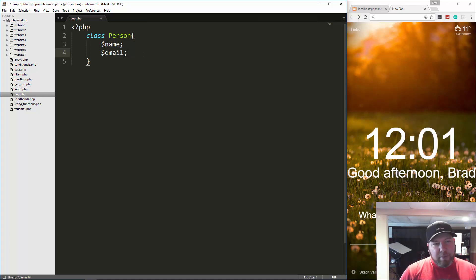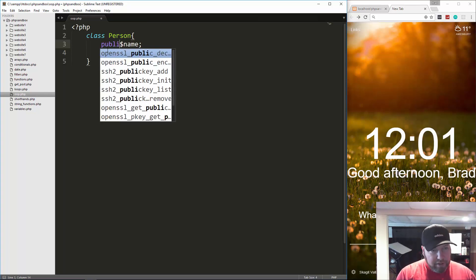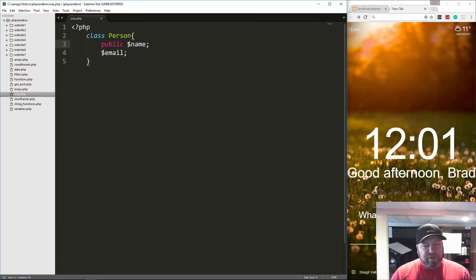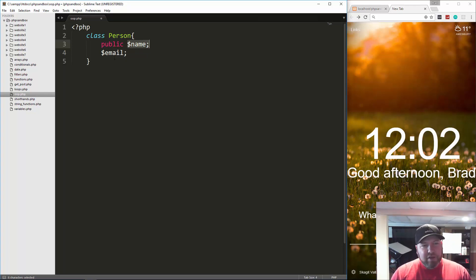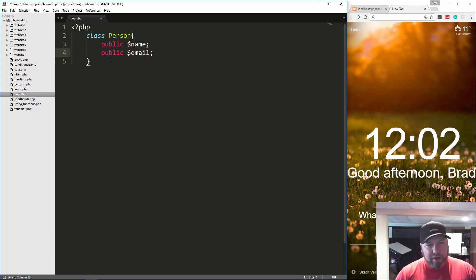Now when you have these properties, you can add what's called an access modifier, and that could be public, private, or protected. Public means we can access this from anywhere outside of the class. If we set it to private, we can only access it within this class. And if we set it to protected, we can only access it from this class and any other classes that extend this one. So I'm just going to make them public for now.